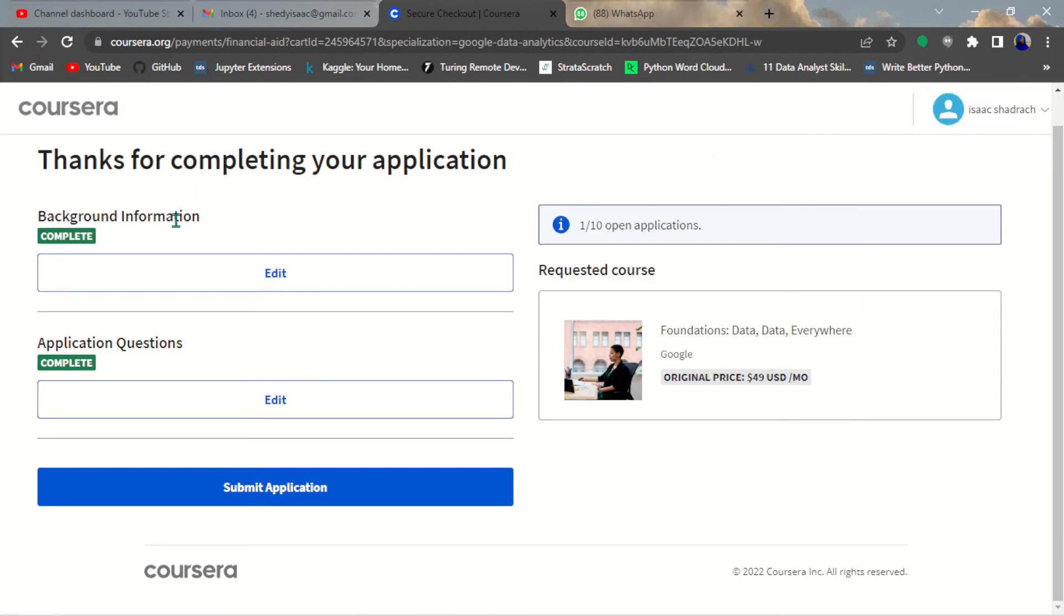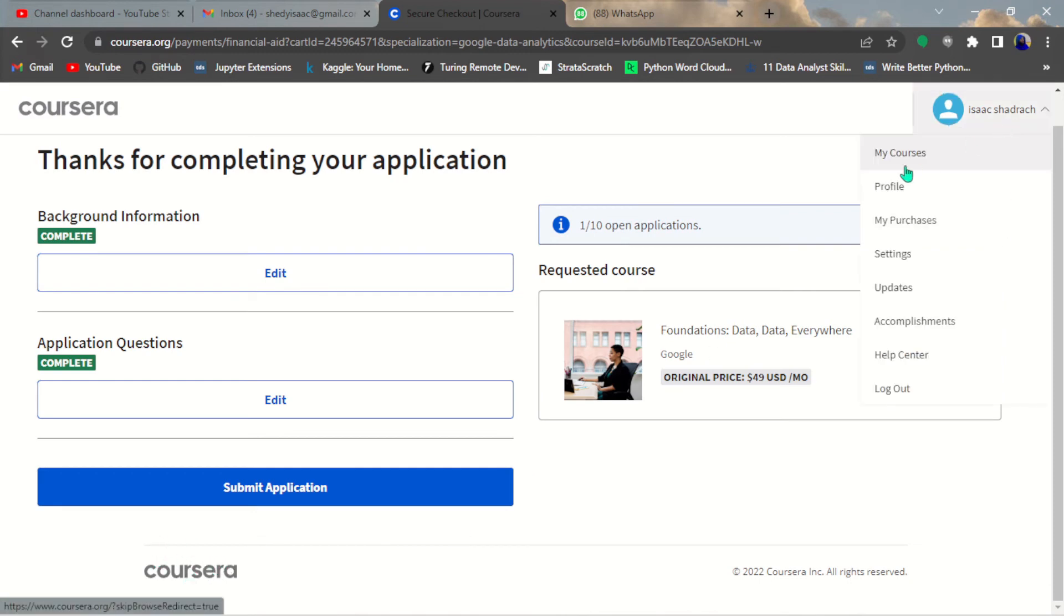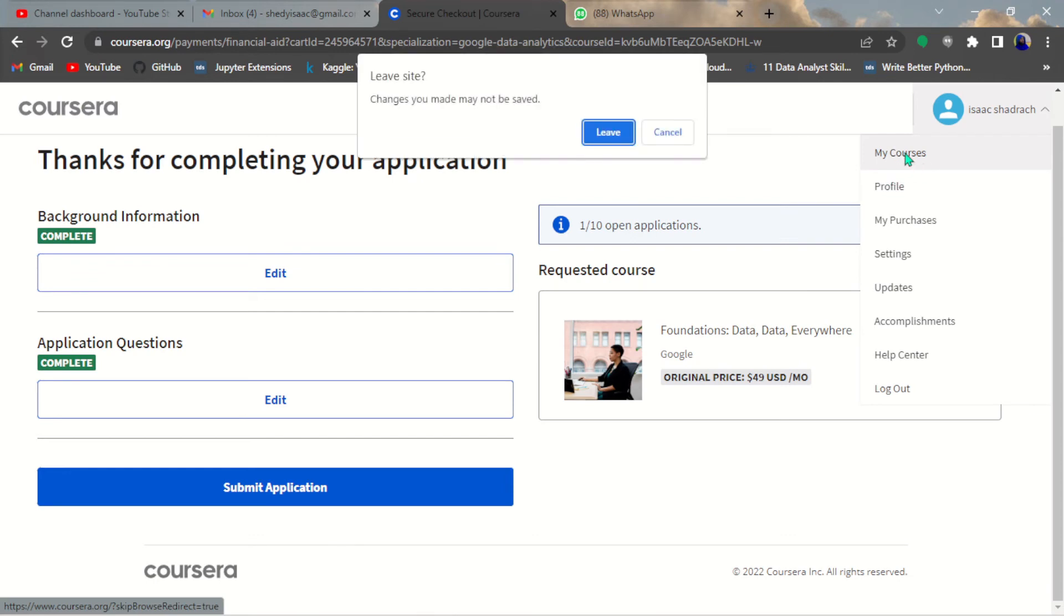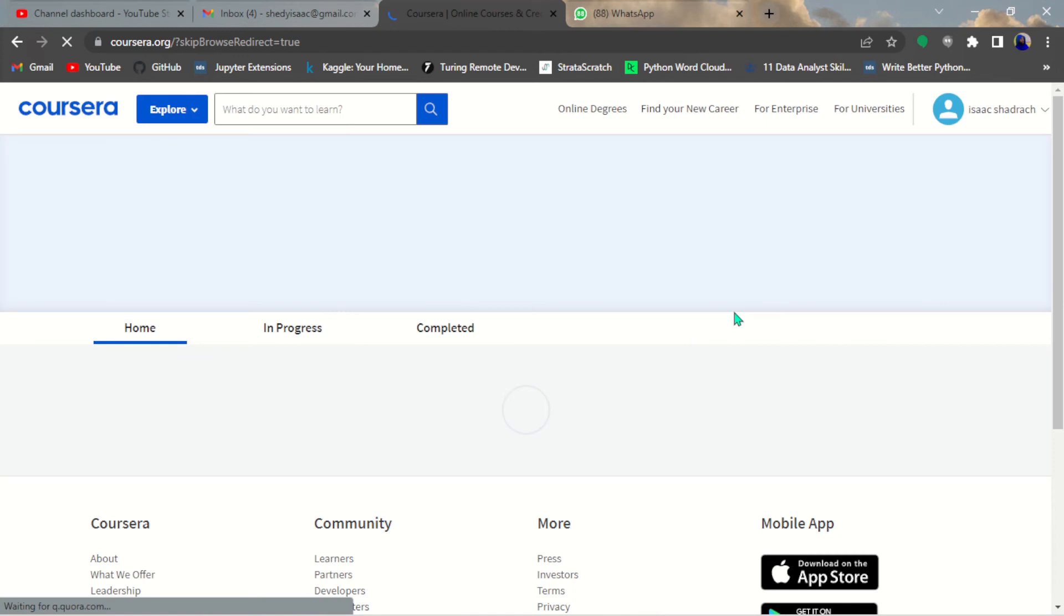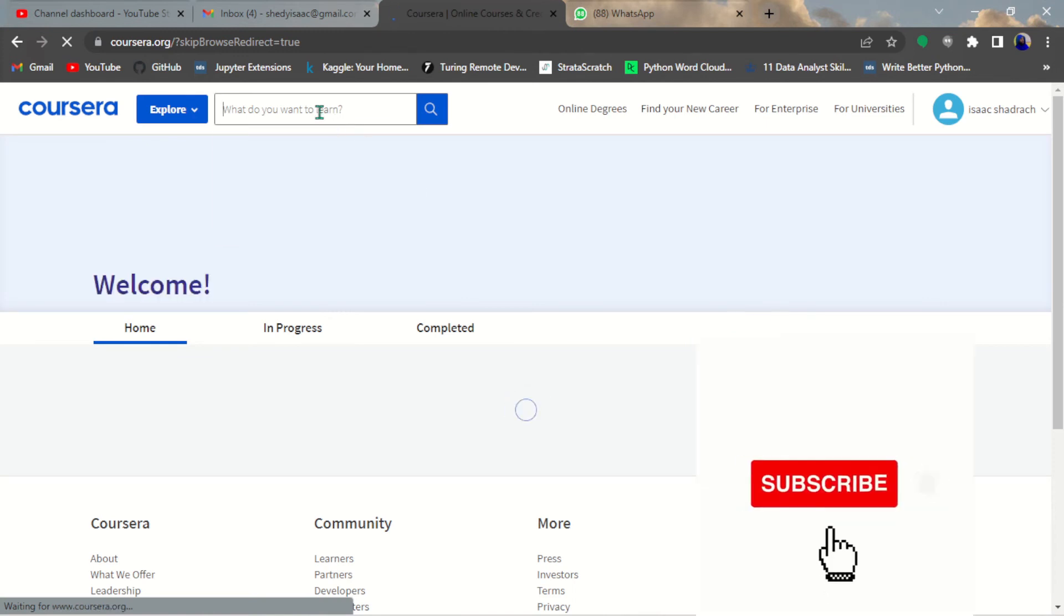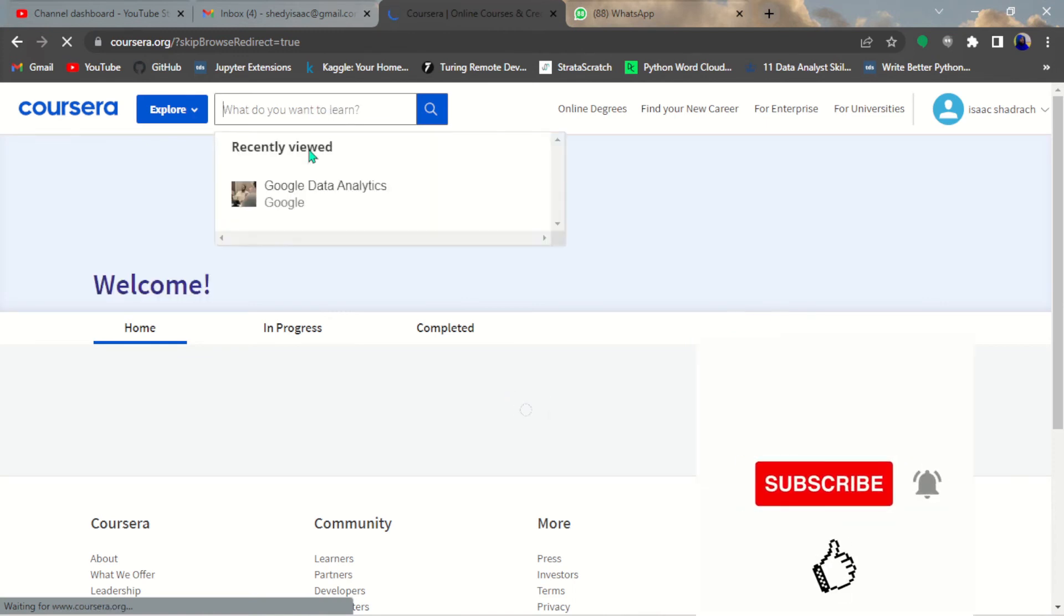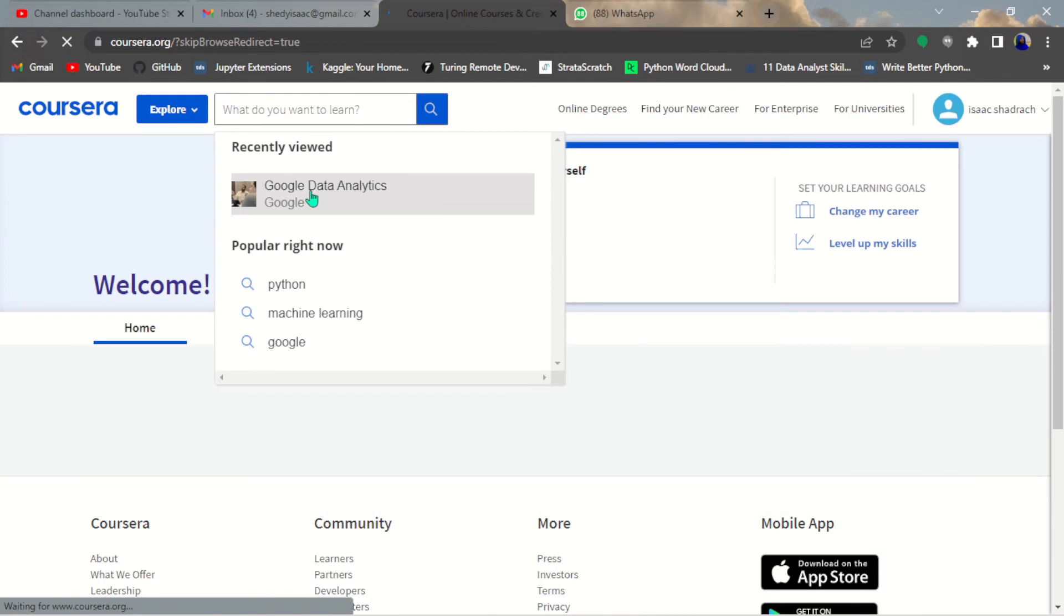Once you hit submit, it will take you to where you can audit your course or actually view your financial aid. There'll be a button asking you to go back to home. Just click and go back to home. I'm going to come back to my Coursera. I'll leave this particular page here.